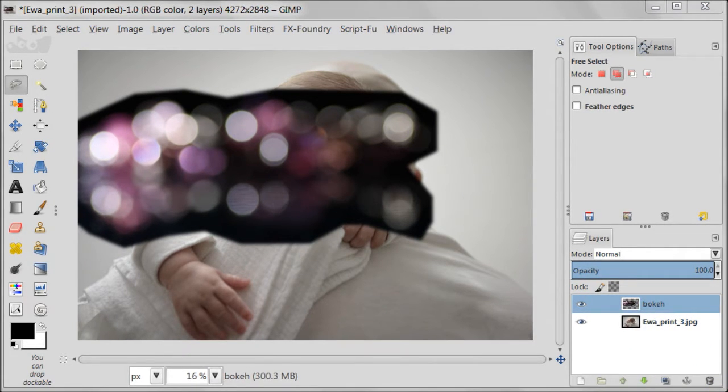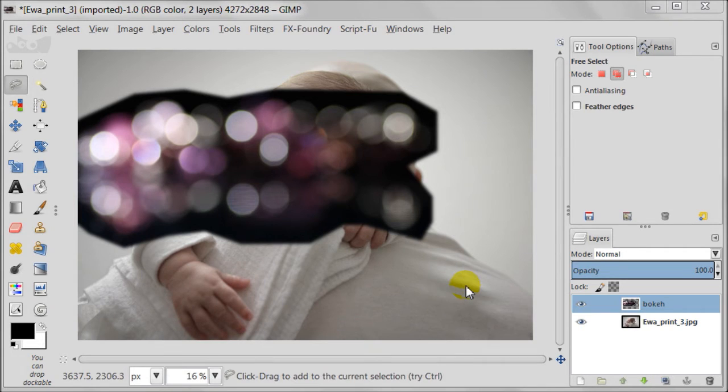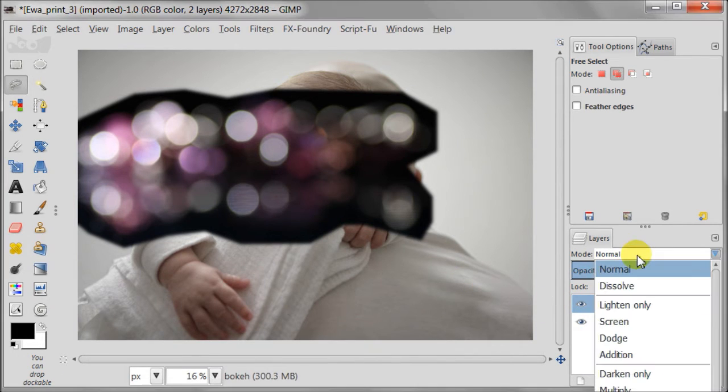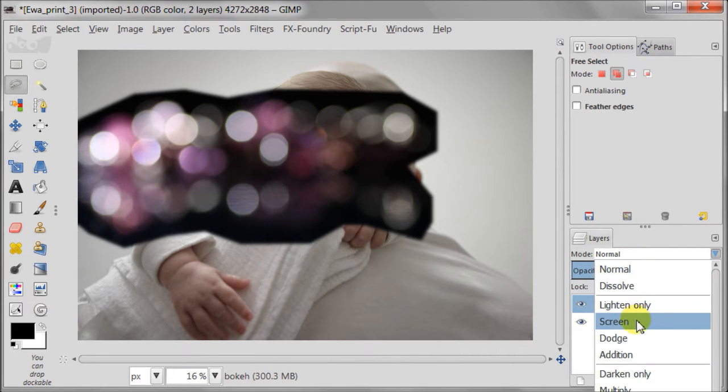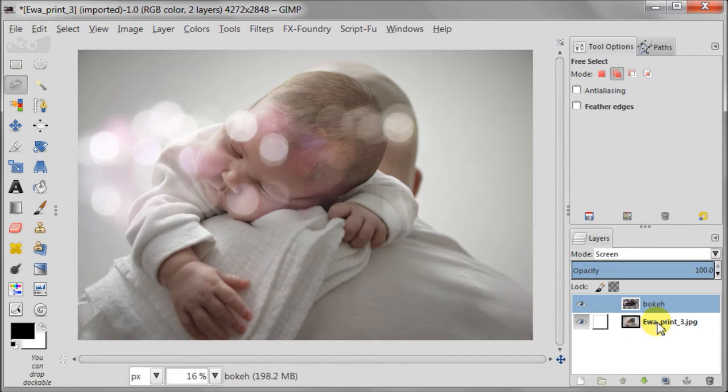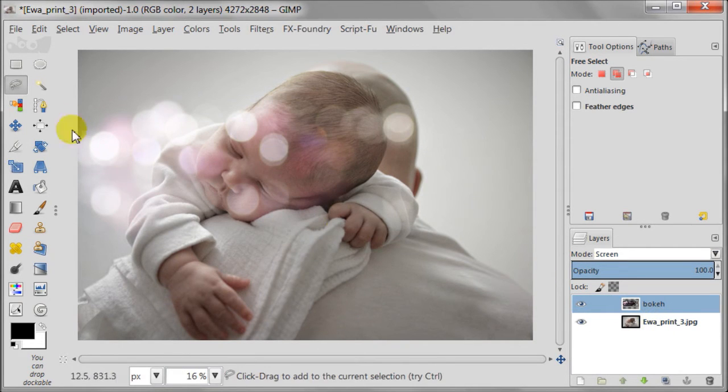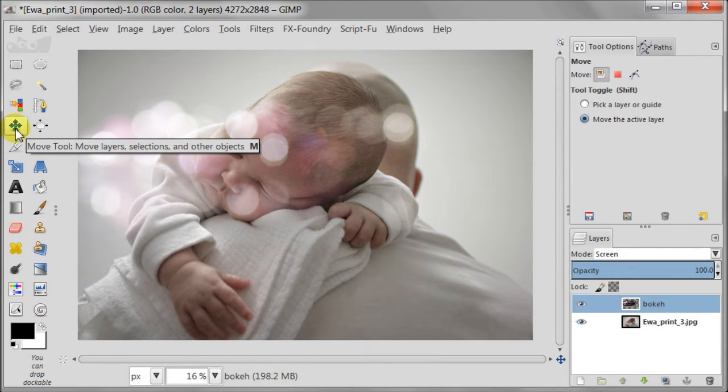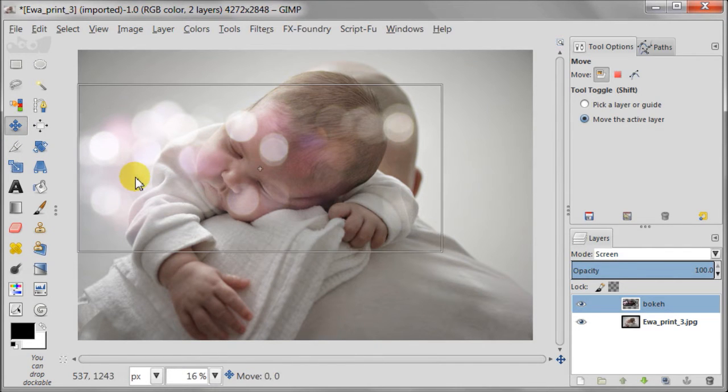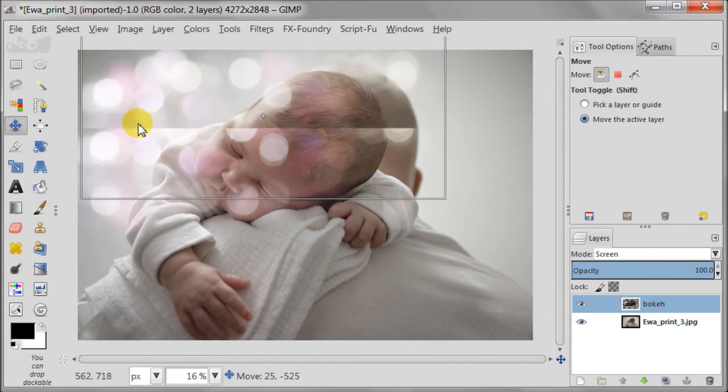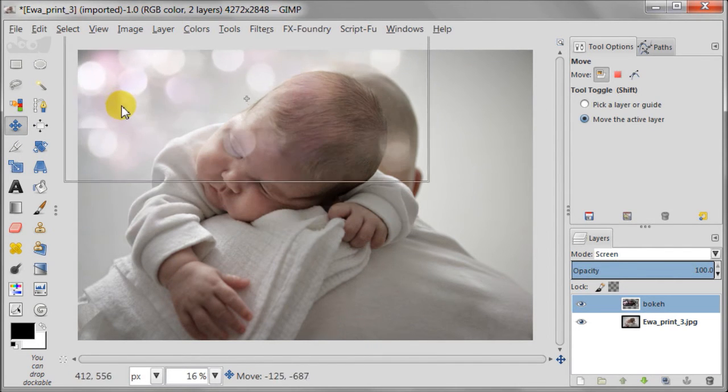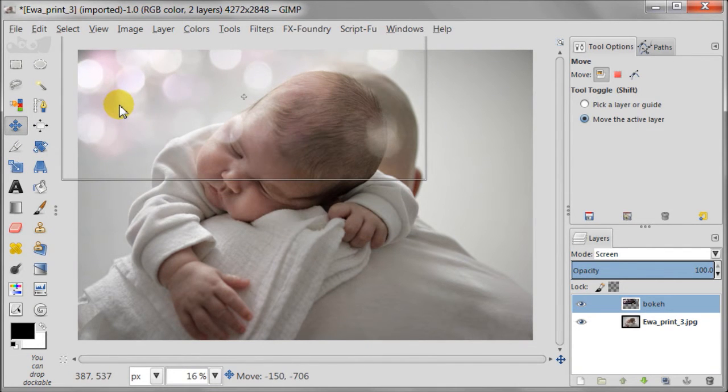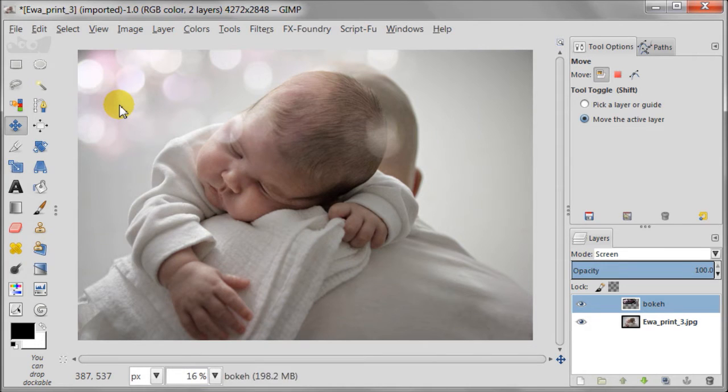And now let's make the magic. For the desired effect we need to set the image with bokeh to screen mode. Using the move tool I'm going to find a good place for it. Here I think it looks quite good.